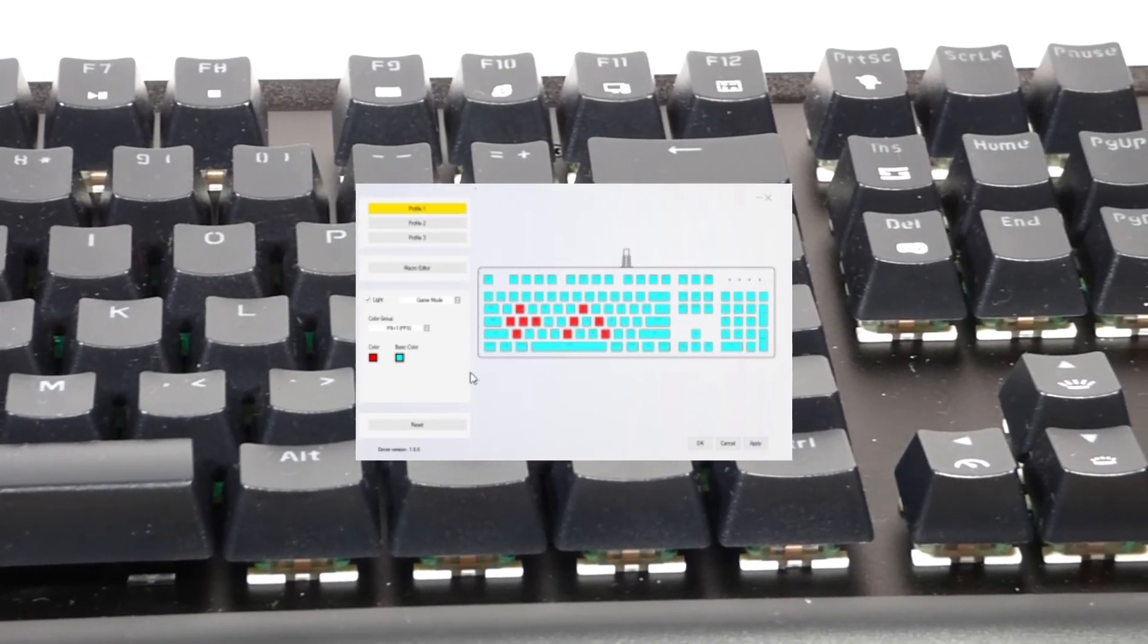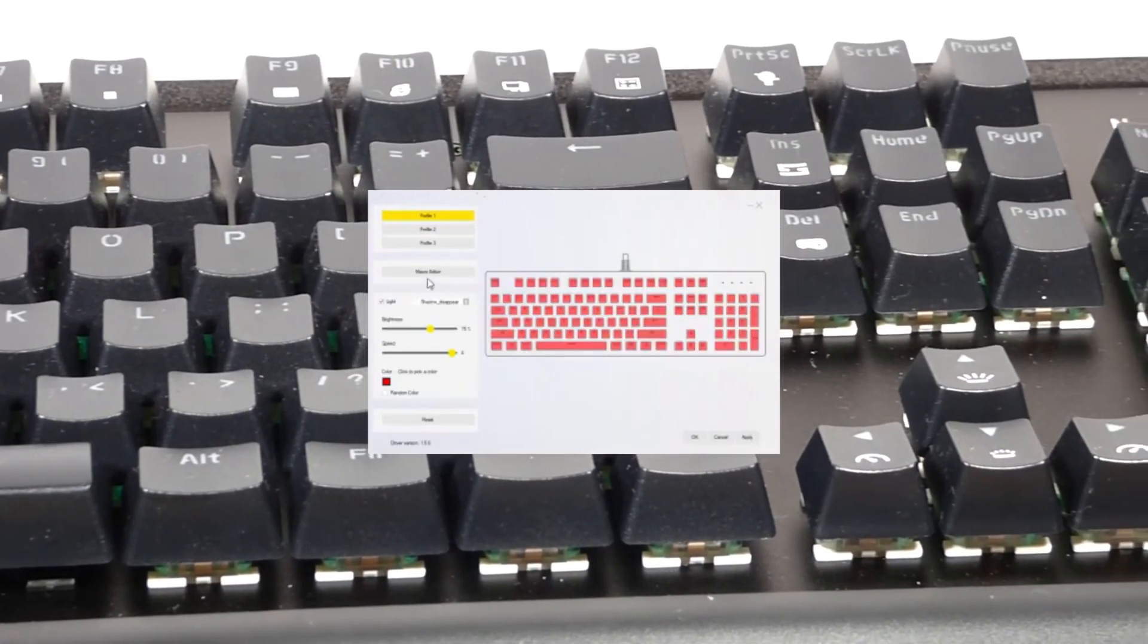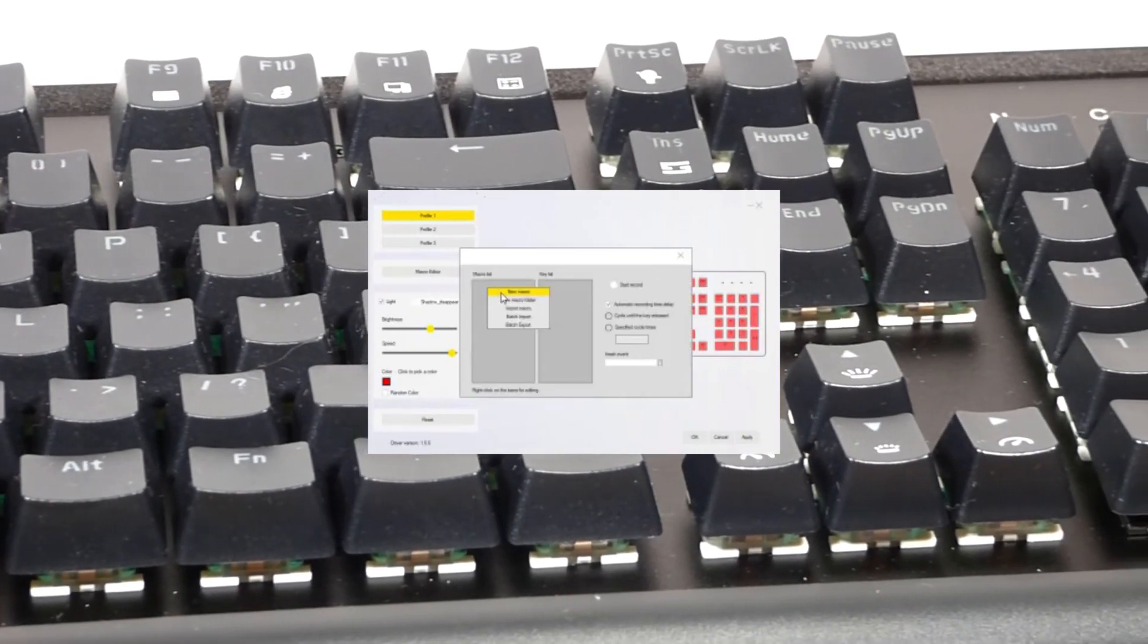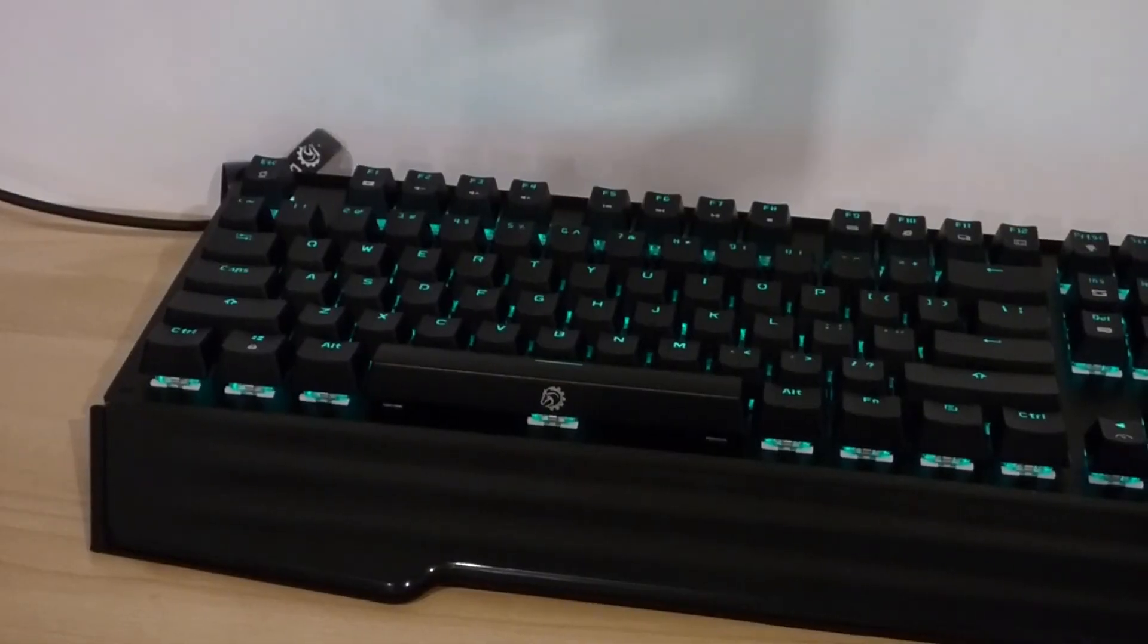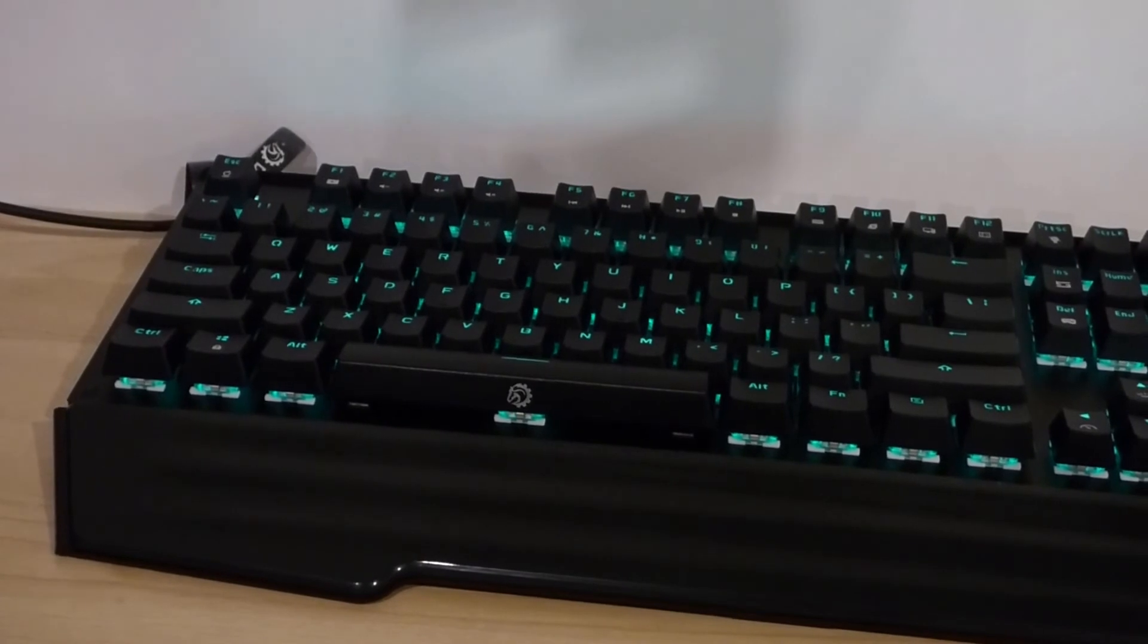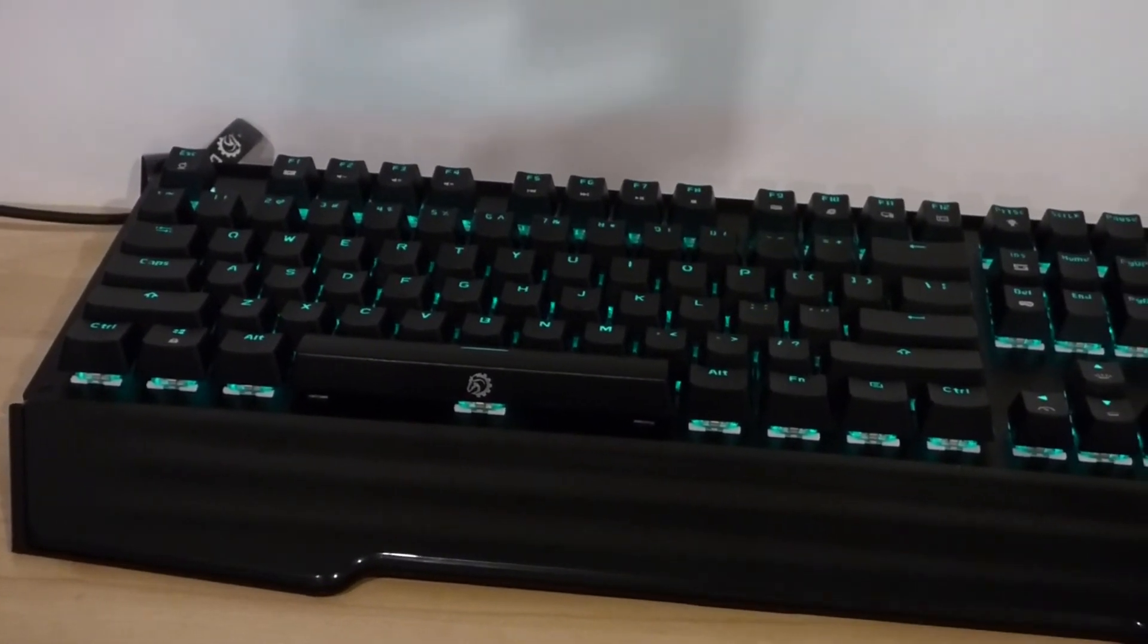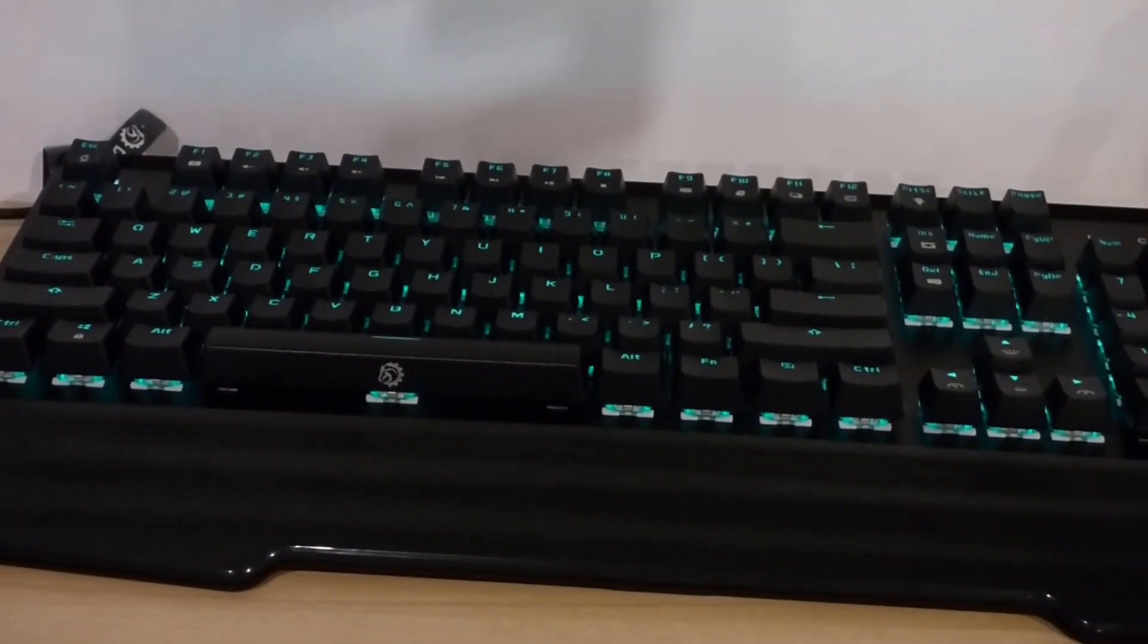Another feature brought by the software is the ability to add in macros, which is another useful feature for gaming and productivity alike. The backlighting overall is not too bad on this keyboard with plenty of features, I just wish it was a bit brighter since it is a bit difficult to see in the light, even on max brightness.